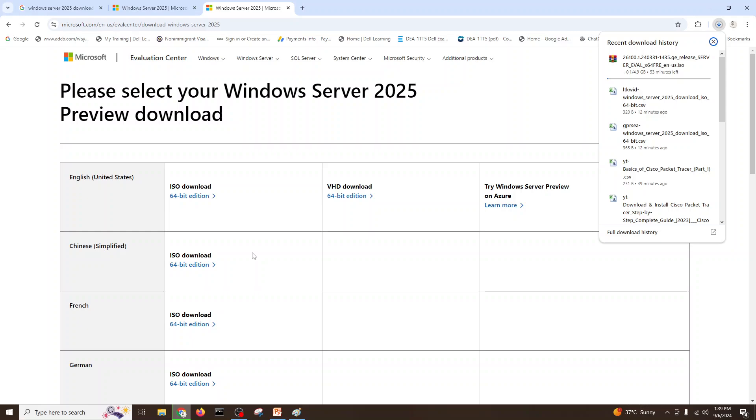We can use it for our labs and experiments. Hopefully you now know how to download the Windows Server 2025 and next video we will install in our VMware Workstation and we will explore more about Windows Server 2025. Stay tuned, subscribe my channel, take care, bye bye.